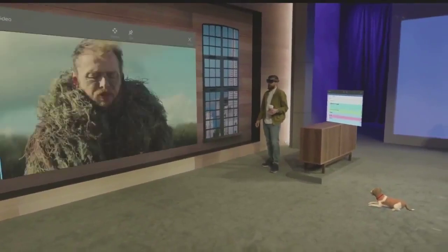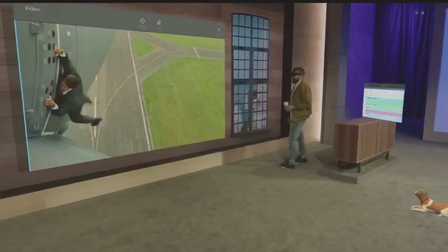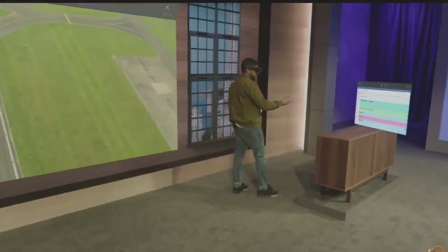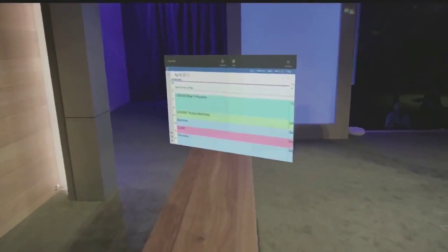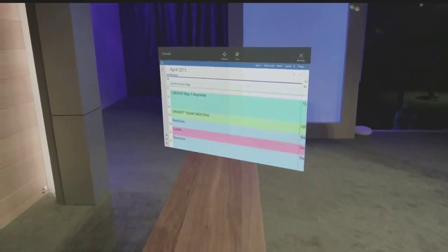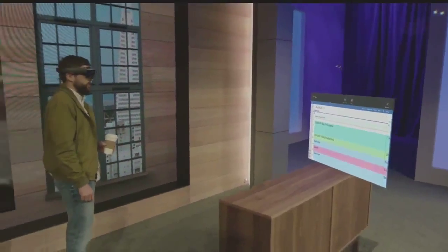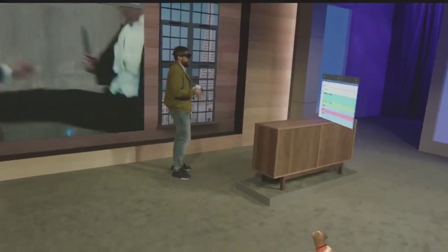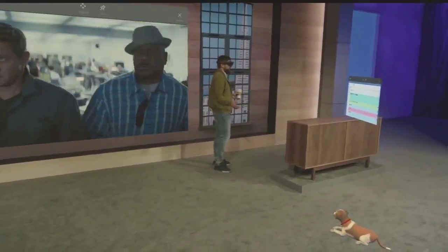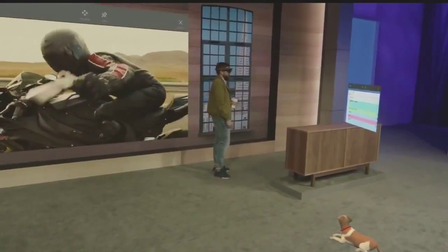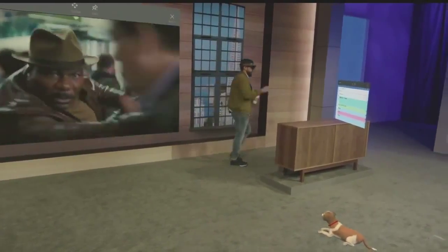That's not something just a video player does — every single universal Windows app has the same capabilities. For example, I placed a calendar over here because, as Alex will tell you, I'm late for pretty much every meeting. This makes it a lot easier for me to just check in and see what I've got coming up next. We're discovering uses for holograms every day, and with all of you here at Build putting your minds towards it, we're going to be discovering new uses every second. I hope you have an inspiring time at Build.